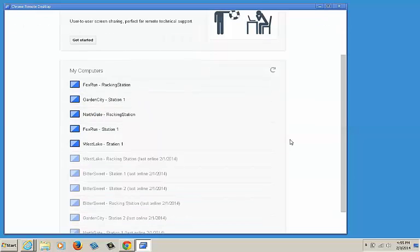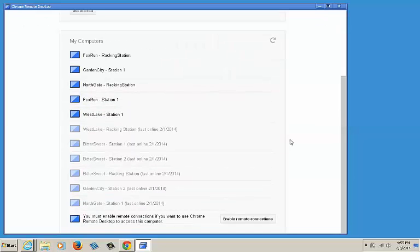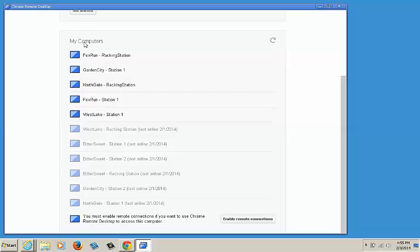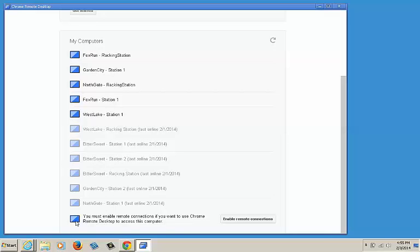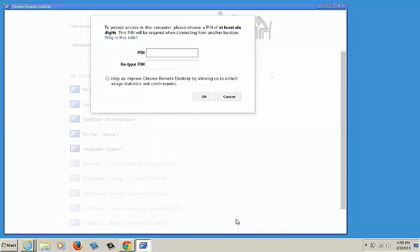In this example, computers have already been added to the list. If this is your first time, nothing will appear in this list. You will, however, see this bottom option. To add this computer or any computer to your account, click on enable remote connections.